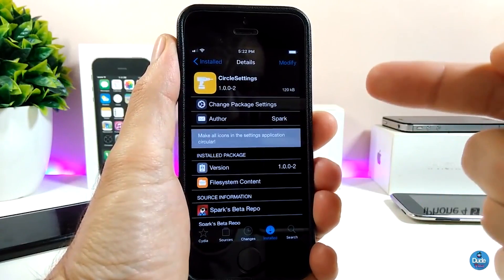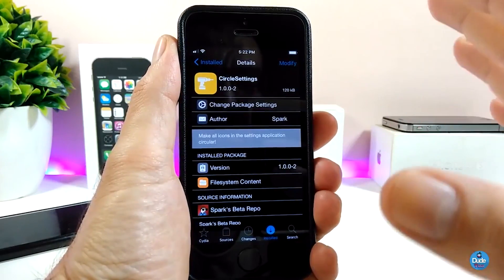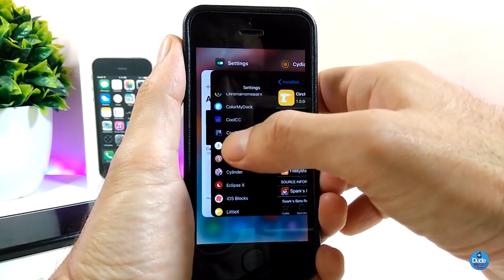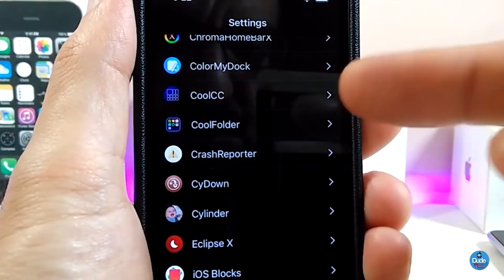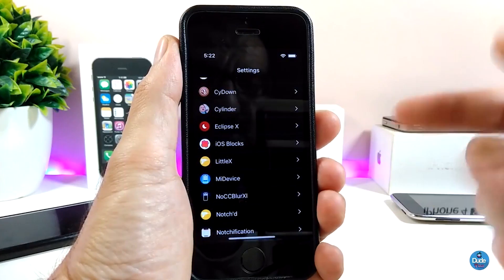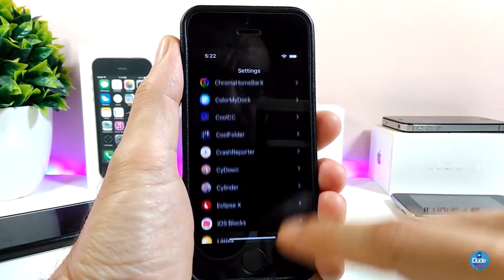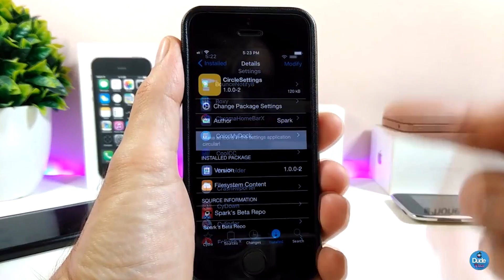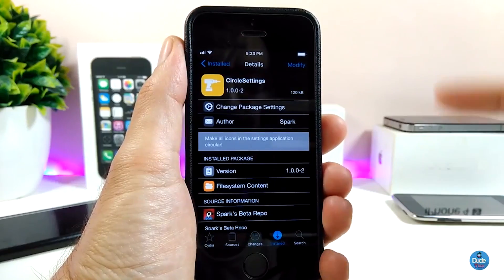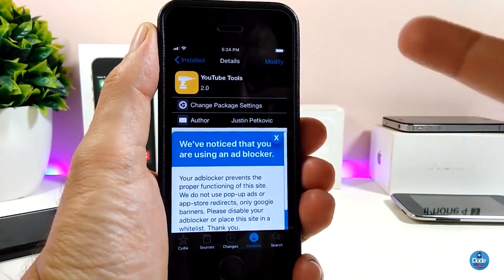Let's talk about the first tweak: Circle Settings. Pretty much, once you install it on your iDevice, it will make the icons under the Settings app all appear as circles. If I go to the Settings here to show you how it looks — really beautiful. Most of the icons, tweaks, or apps on your iDevice will appear as circular icons. Once you install it, the tweak doesn't have anything to configure — it will work right away. This one is called Circle Settings.